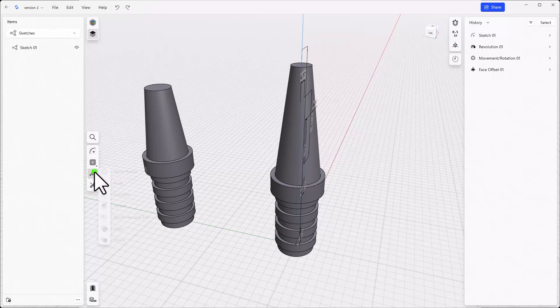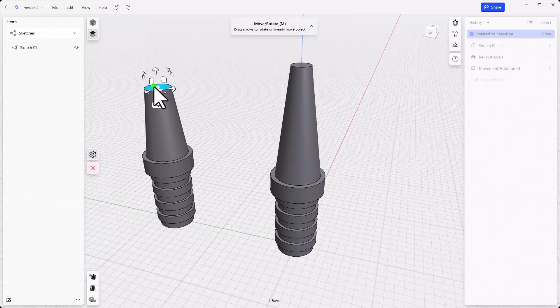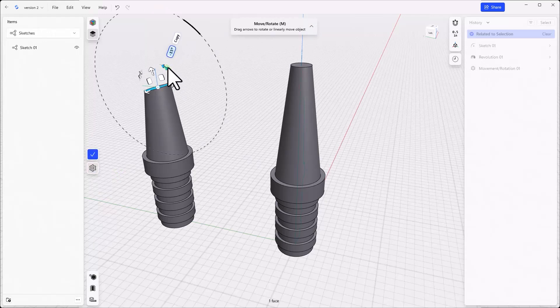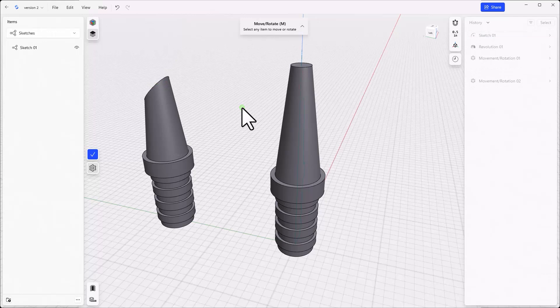Back to working on the part. Select the Move tool and pick the small diameter end of the copied body to move. Use one of the curved arrows to tilt that face 45 degrees. Now draw a circle on that face as shown.